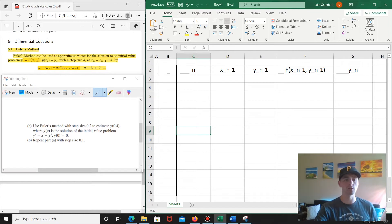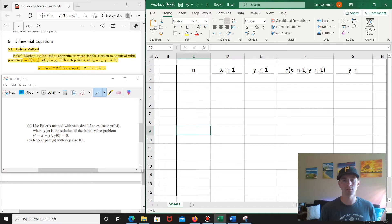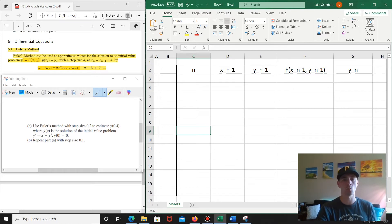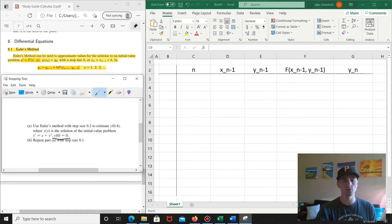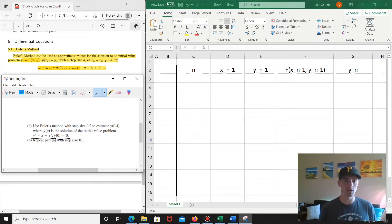I want to show you exactly how to use this specific formula on that study guide — the Euler's method section. Basically, Euler's method can be used to approximate values for the solution of some initial value problem, where we have y prime equals some function of x and y, and then we have our initial condition — y of some x value equals some y value. In this case, we know y of 0 equals 0, so when x is 0, y is 0. And we also know y prime equals x plus y squared. Those are the two pieces we need to use this formula.